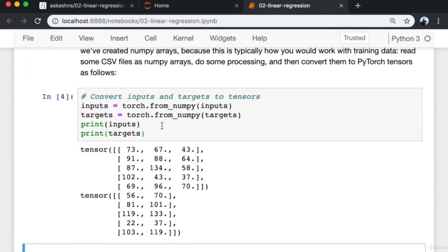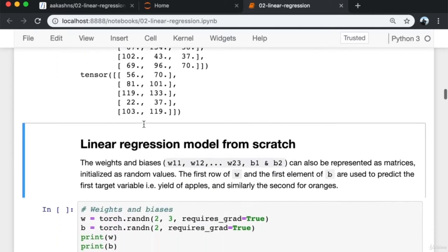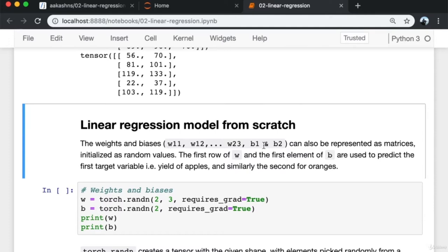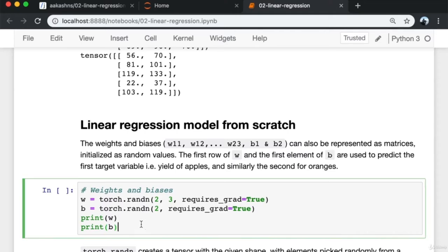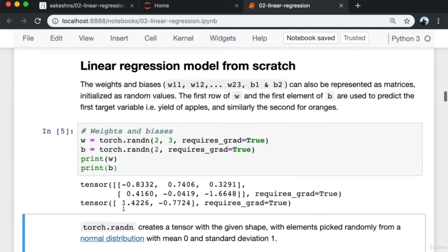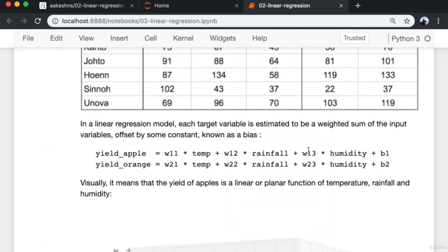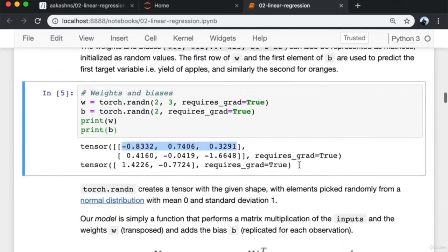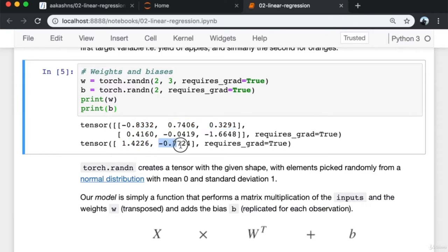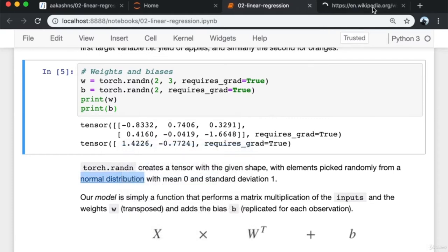Once I call torch.from_numpy on inputs and targets, I get back the PyTorch tensors. The weights and biases are also represented as matrices initialized as random values. The first row of the weights matrix w and the first element of b are used to predict the first target variable — the yield of apples. We use torch.randn, which creates a tensor with elements picked randomly from a normal distribution with mean zero and standard deviation one.